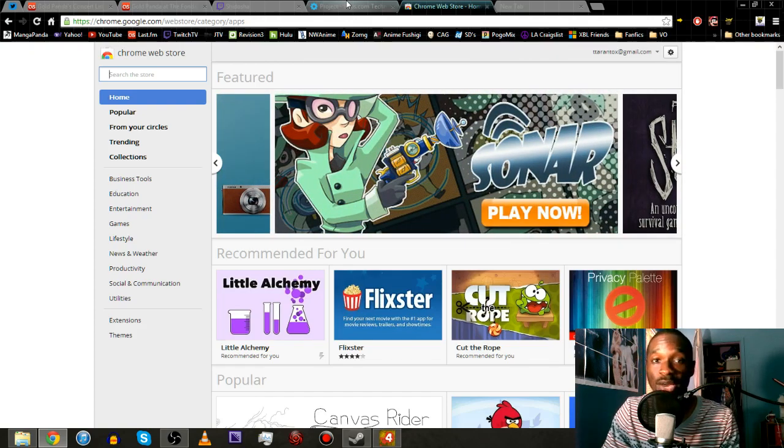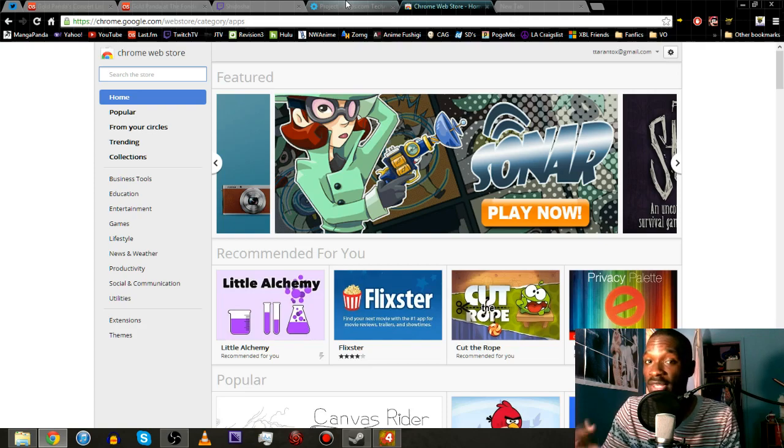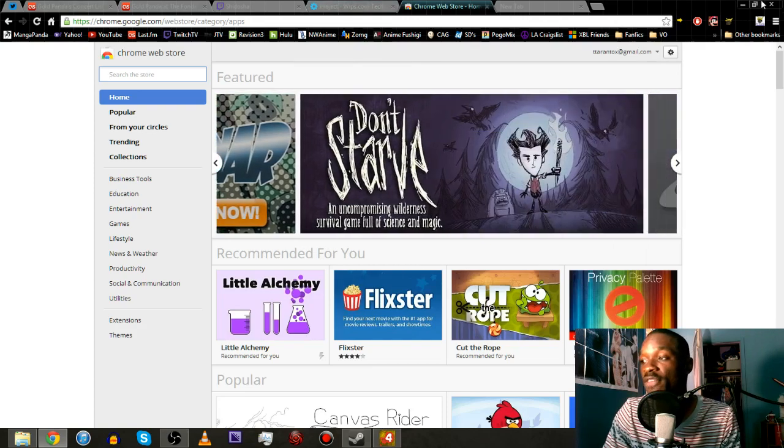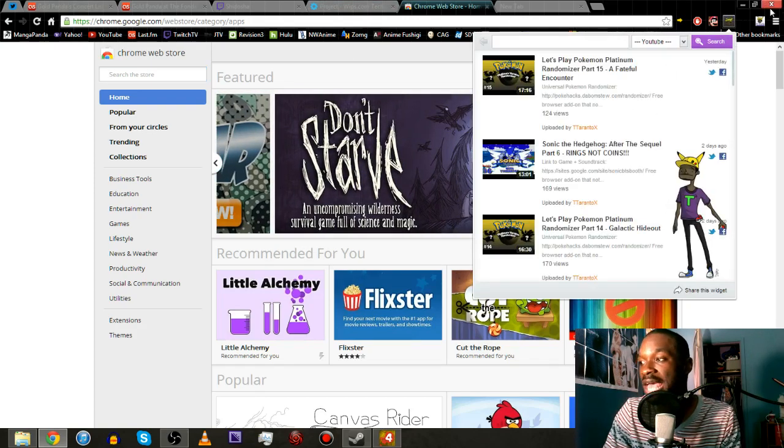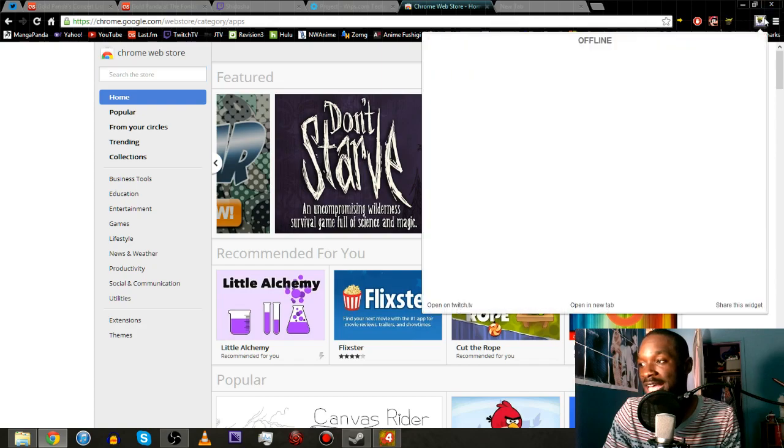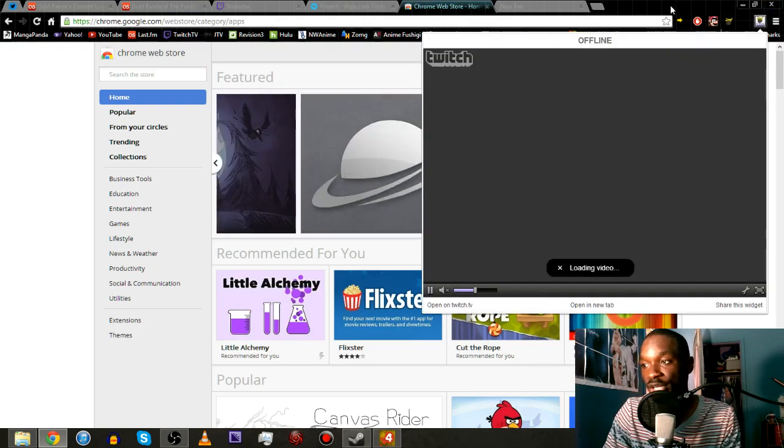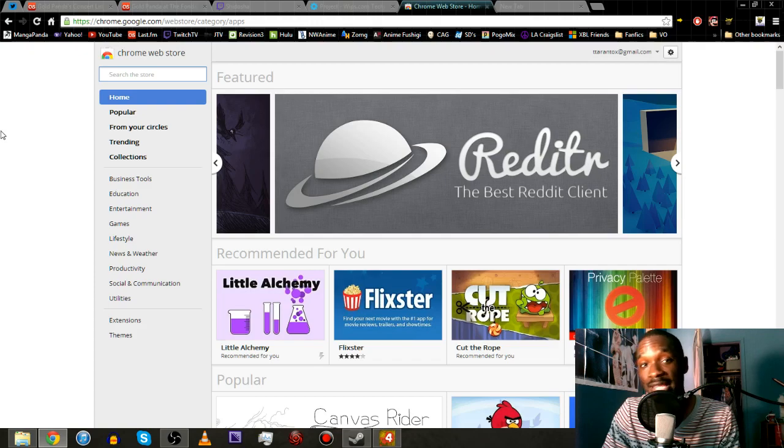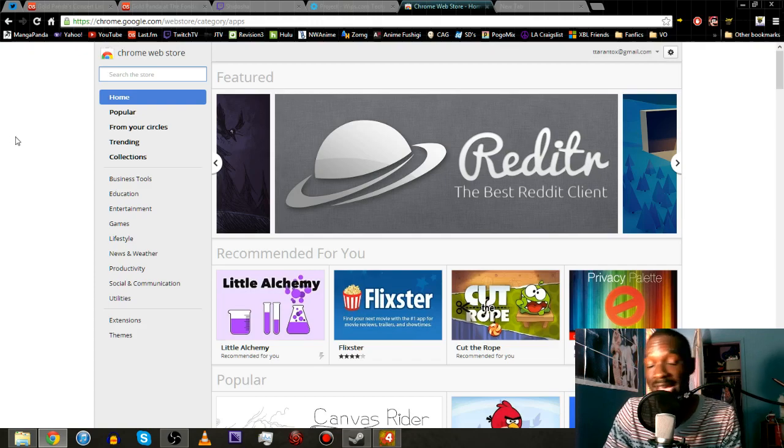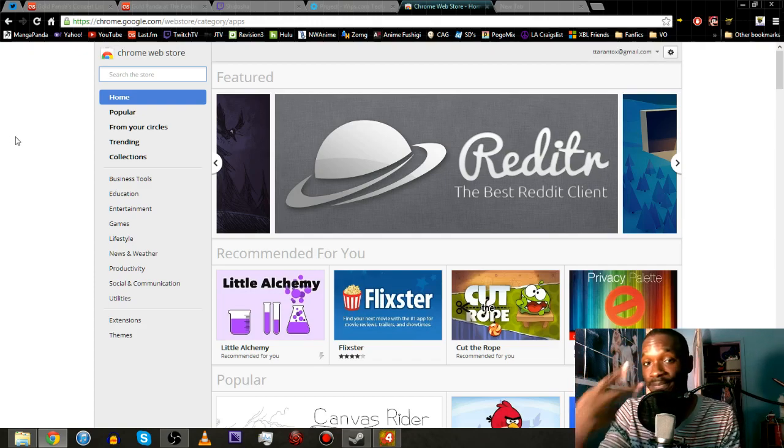But anyway guys thank you guys for watching feel free to download these. Both of my extensions will be in the description below for the YouTube videos as well as my Twitch streams. But yeah thank you guys for watching this is Tarantalk signing out peace out.